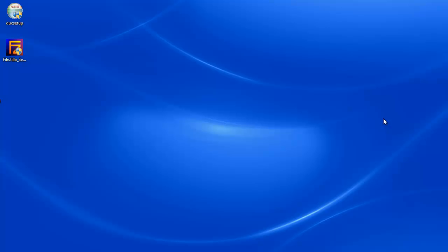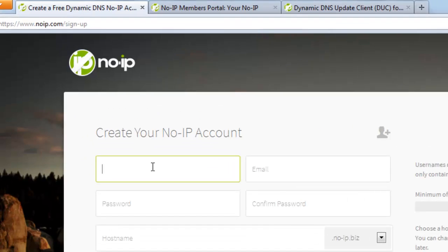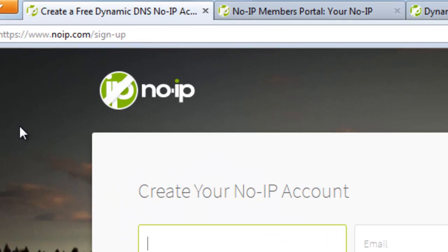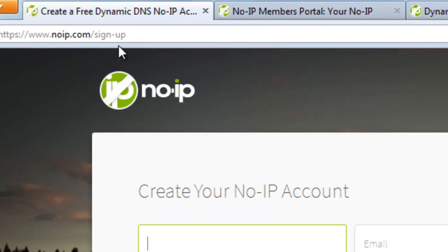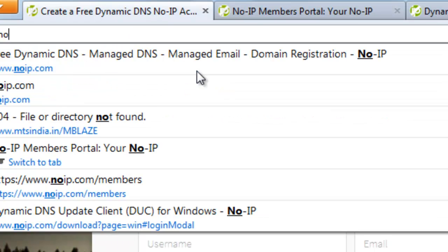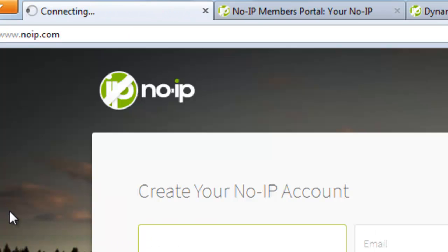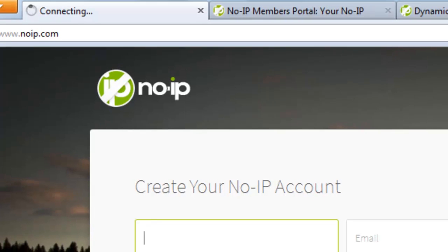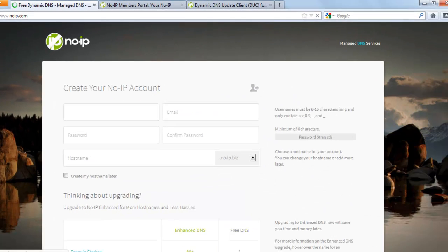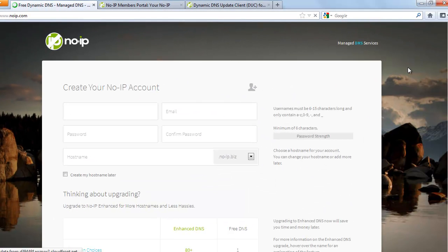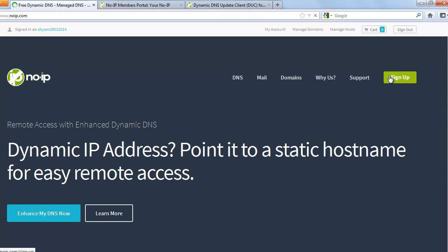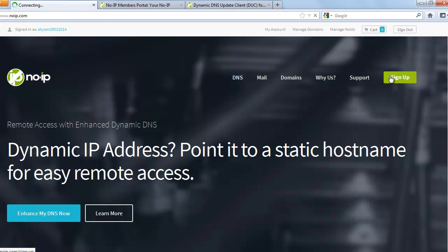So how do you set up your own FTP server? The first thing to do in order to set up an FTP server is to go onto this website which is called noip.com and you can head over to this place which says sign up.